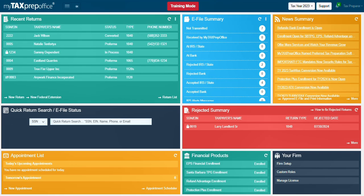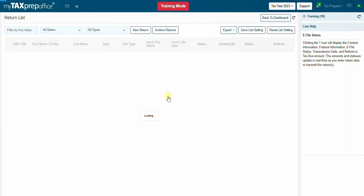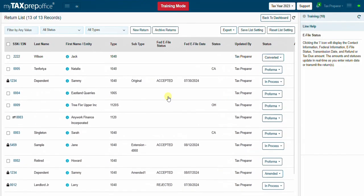Click the new return button to add a client and begin a return in that tax year. Use the new federal extension to file the extension when the return is not ready for a particular client. Click on return list to view a list of all returns created in that tax year. To navigate back to the dashboard, look for the back to dashboard button.